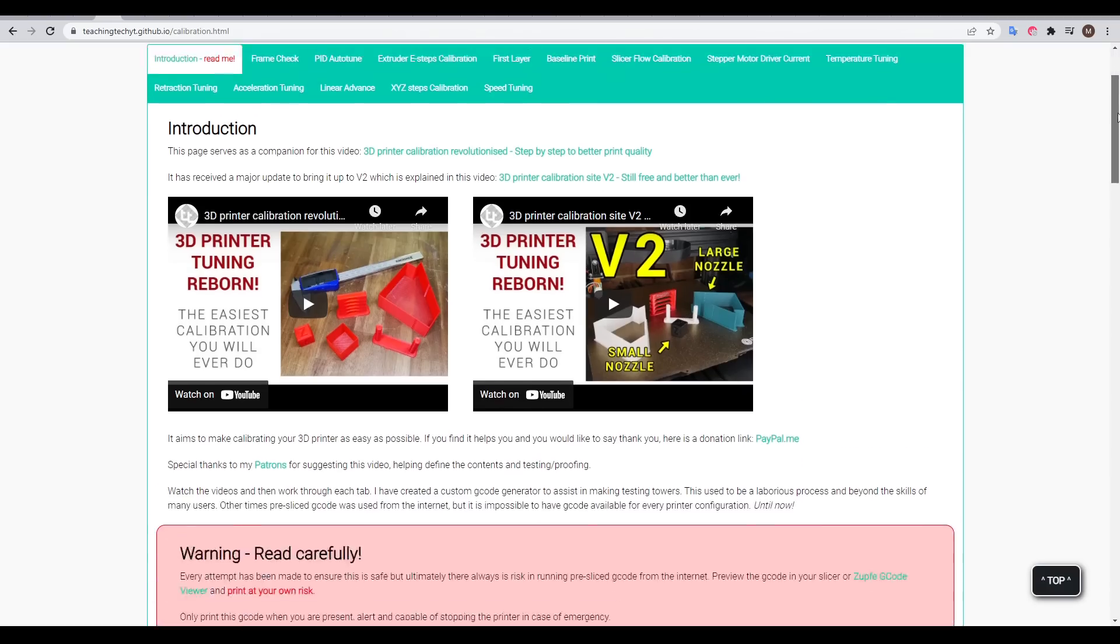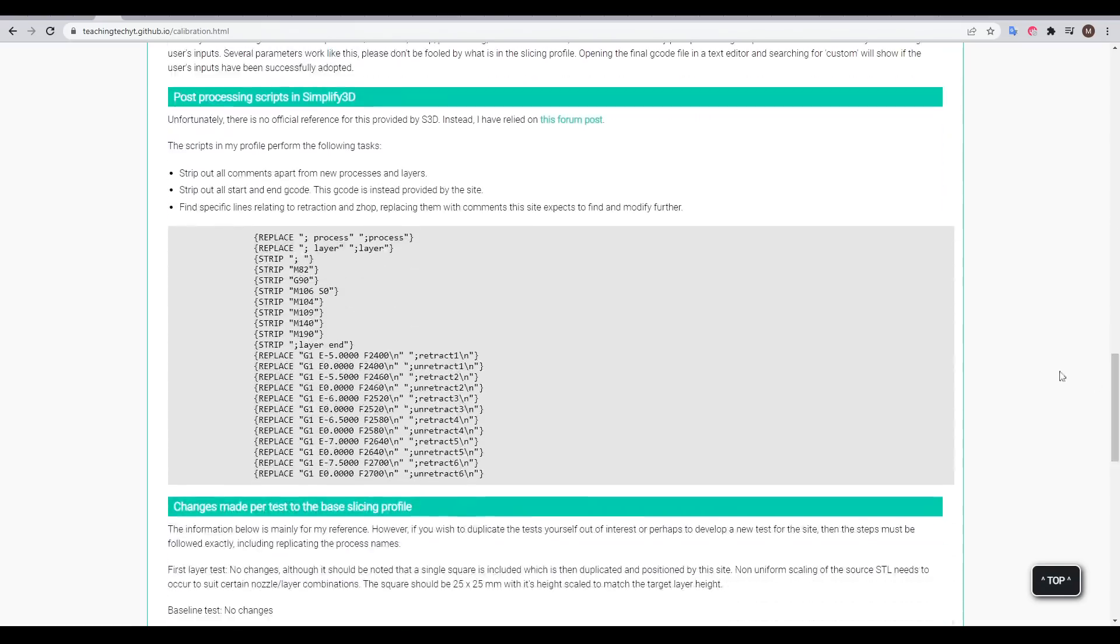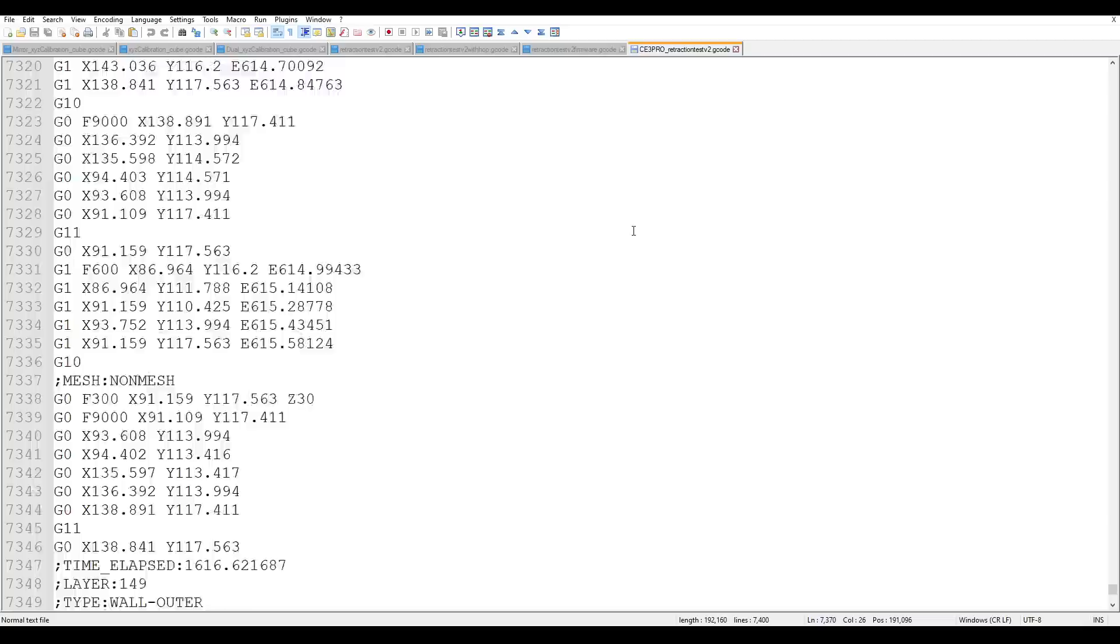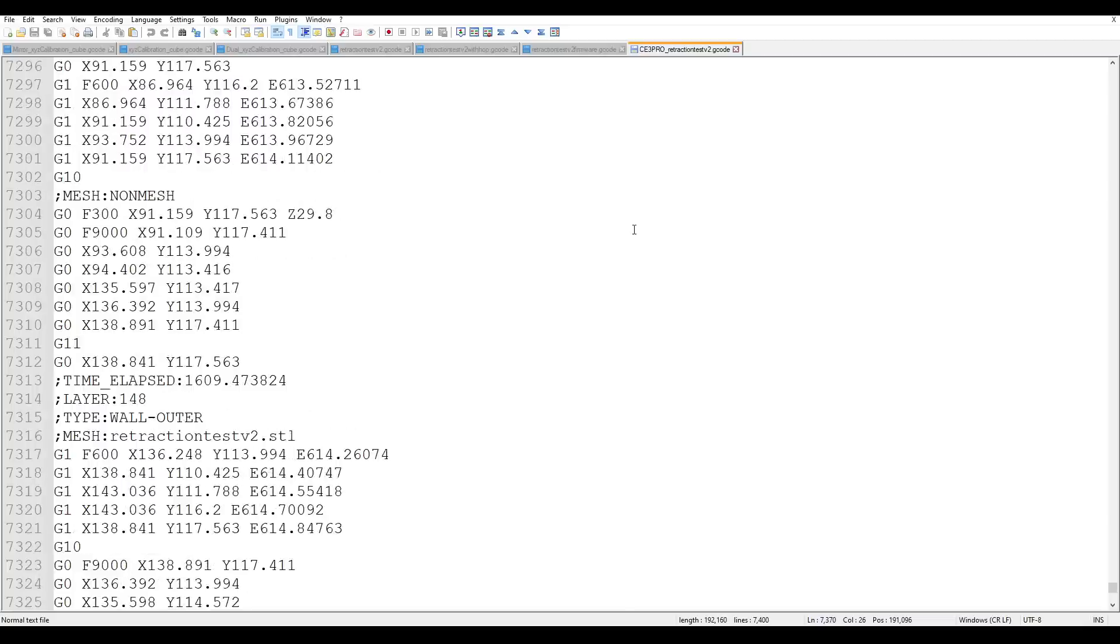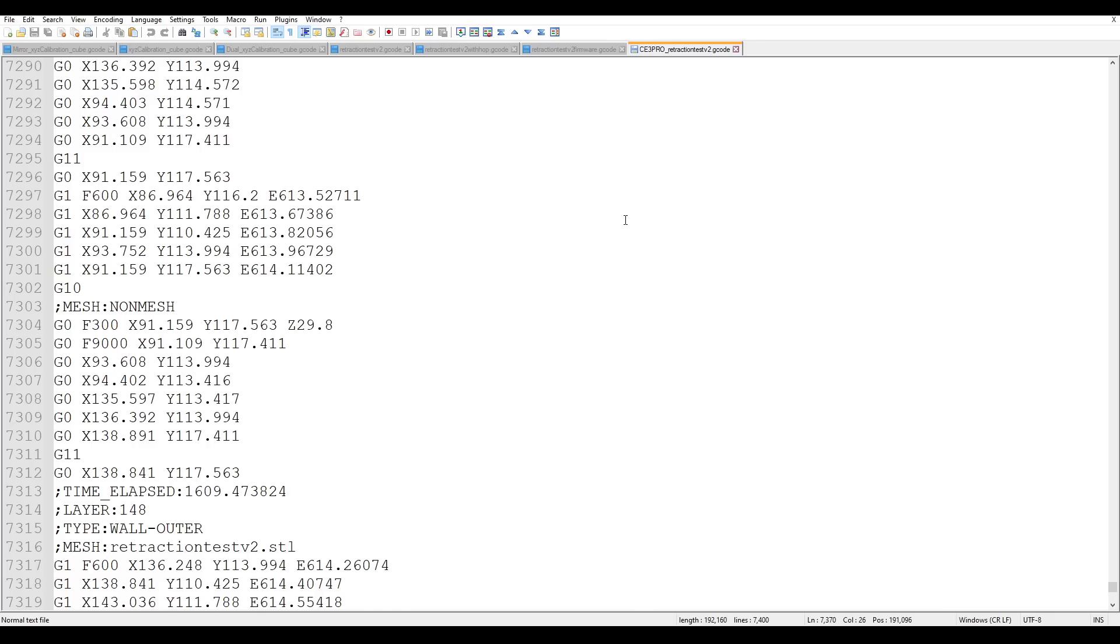In fact, this is the same post-processing trick I use on my calibration website. Whichever slicer you're using, test that it's working by searching a G-code file, and looking for G10 and G11 commands.